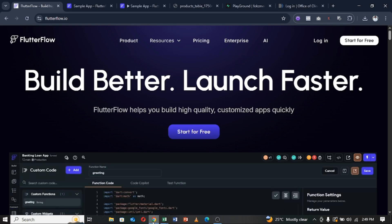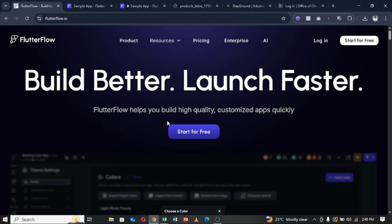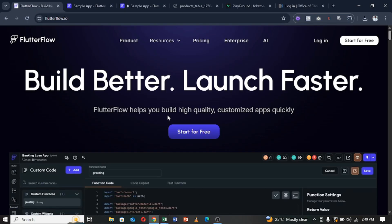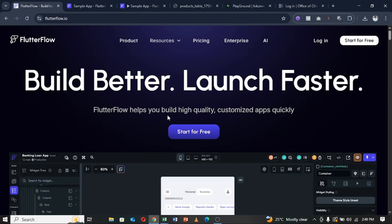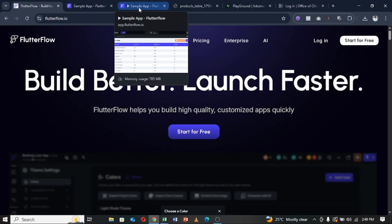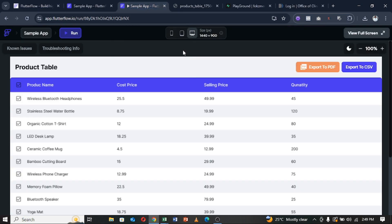Hello guys, in this video I'm going to show you how to export data from FlutterFlow to CSV and to PDF. Irrespective of whether your data source is coming from Supabase, from an API, or from Firebase, this approach is going to cover all of them. I'm going to show you a sample of what I've implemented so far, and then walk back through how I implemented it.